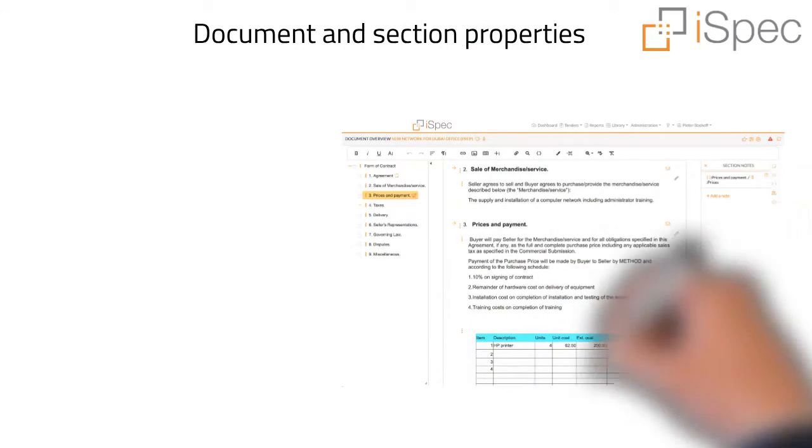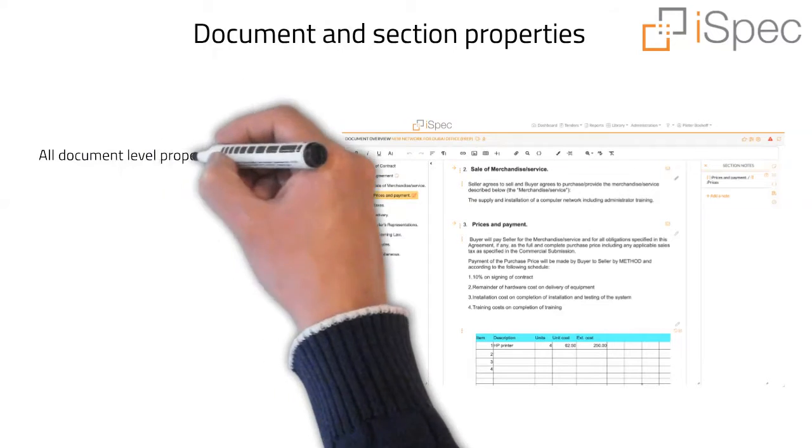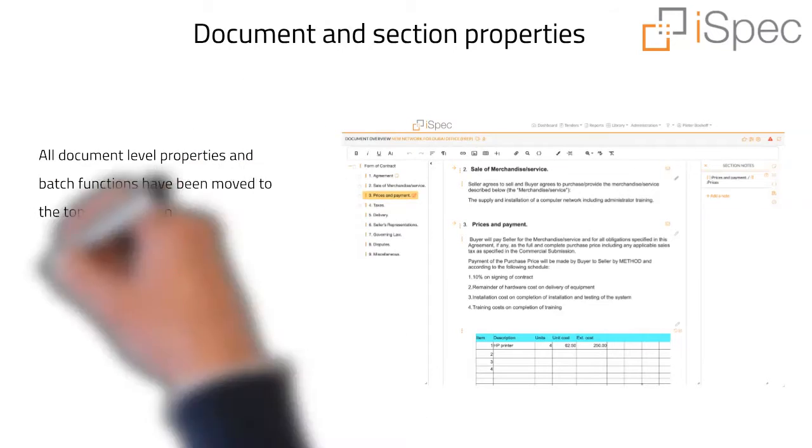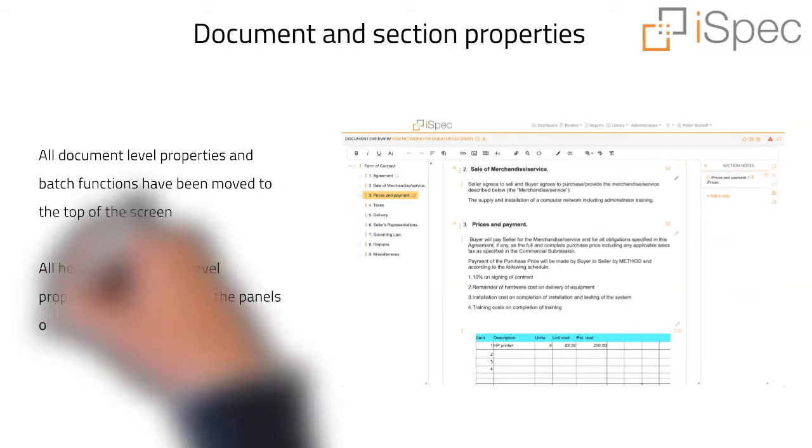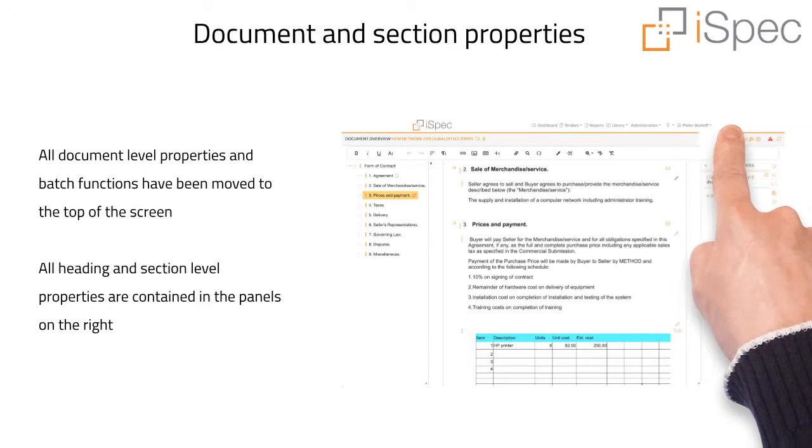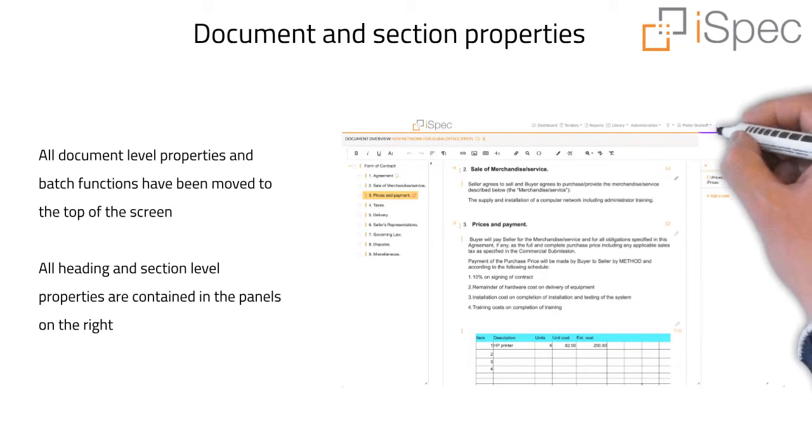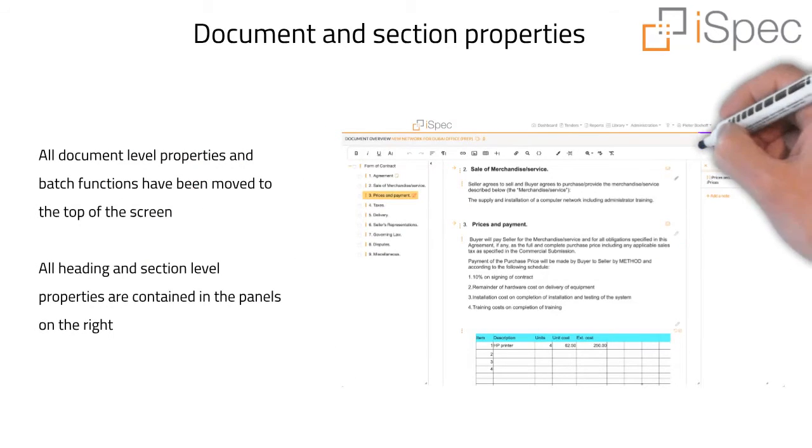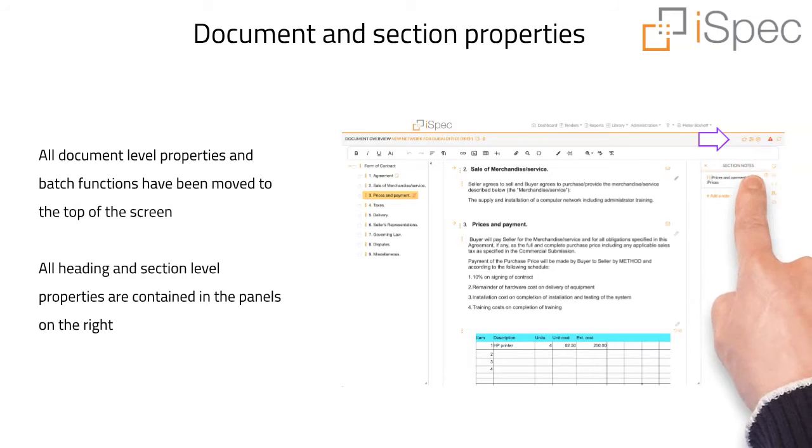All document level properties and batch functions have been moved to the top of the screen. All heading and section level properties are contained in the panels on the right.